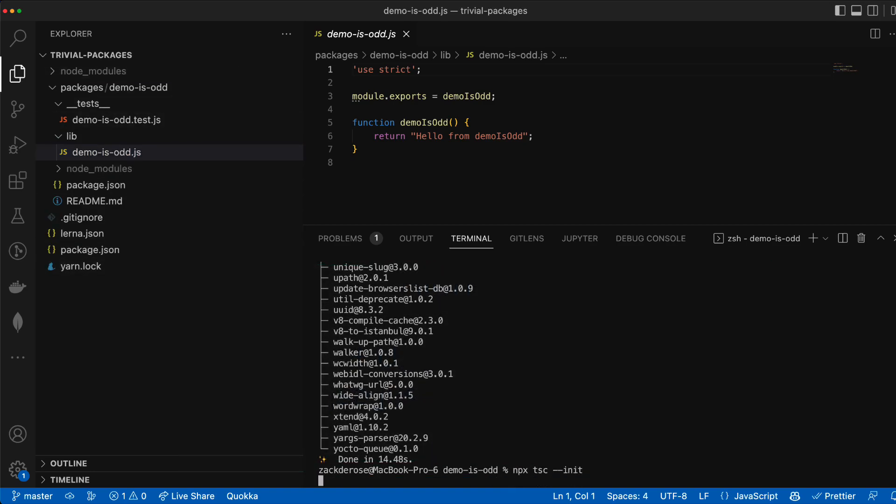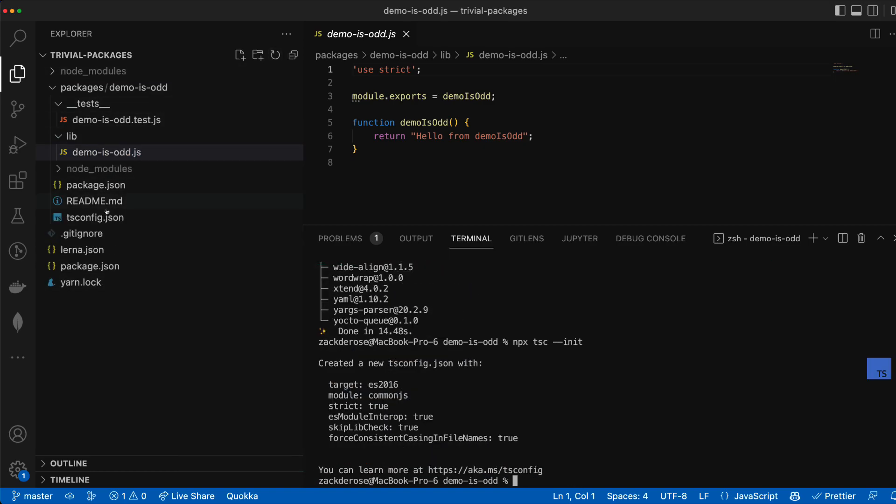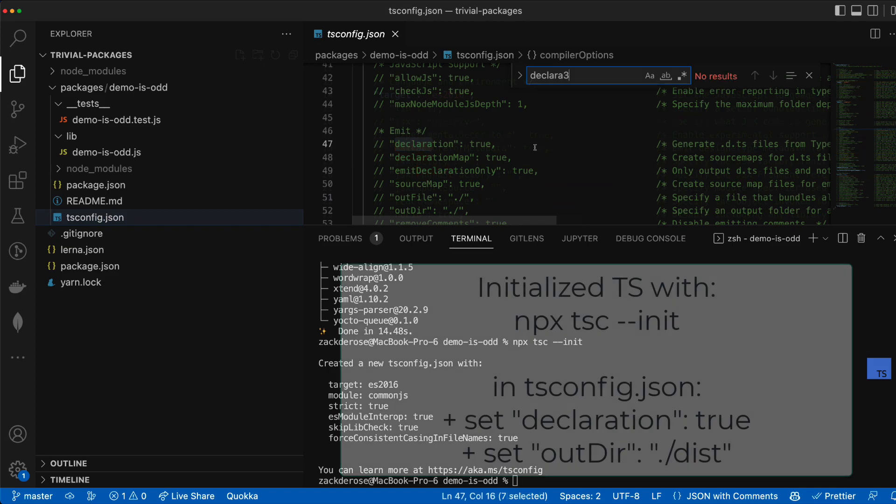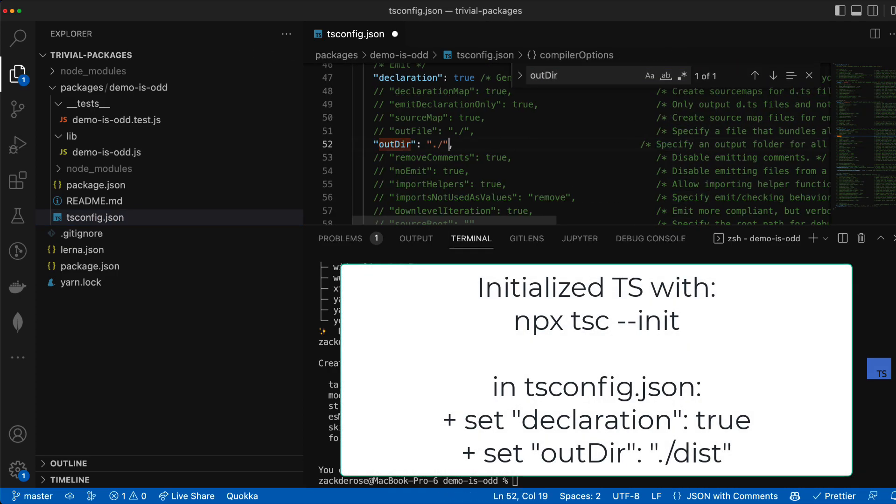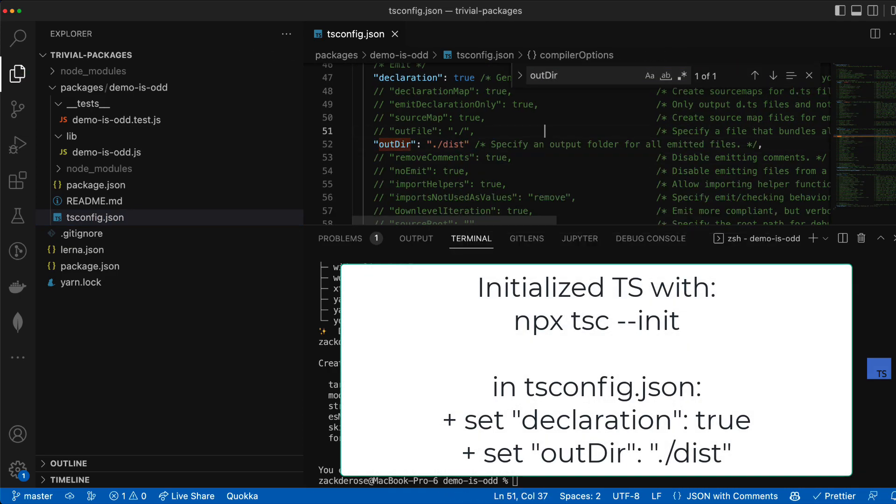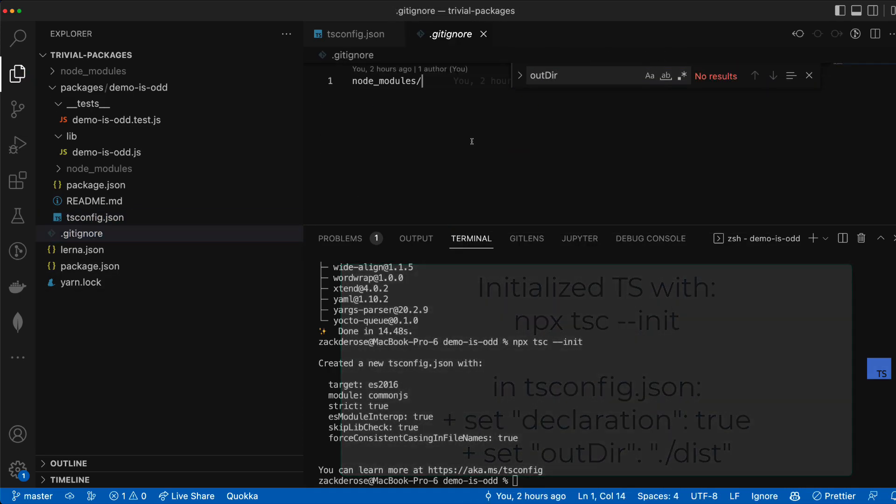We're also going to adjust our generated tsconfig file to turn on declaration files from TSC and we're going to set the output directory to dist.